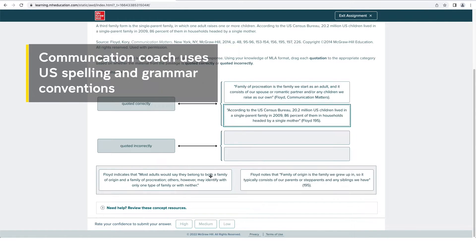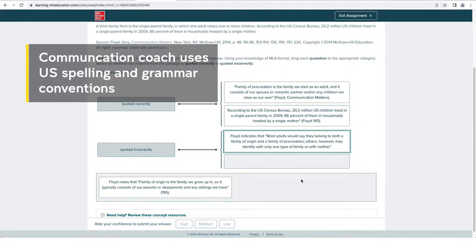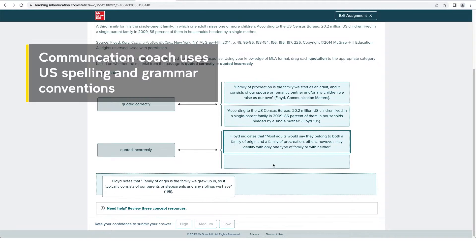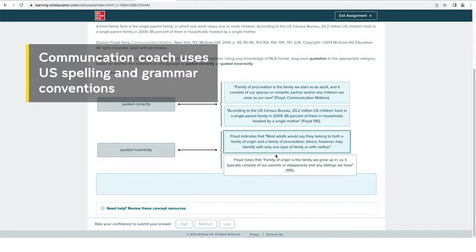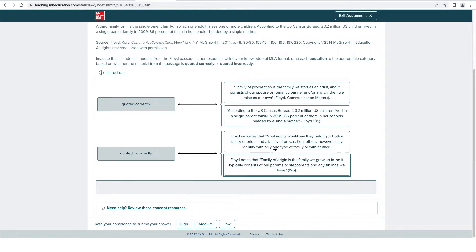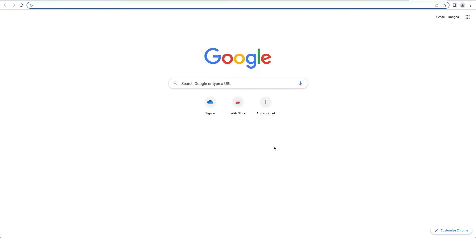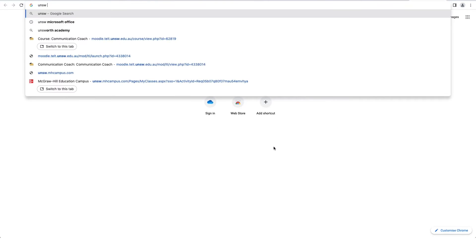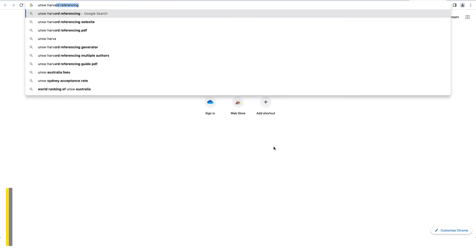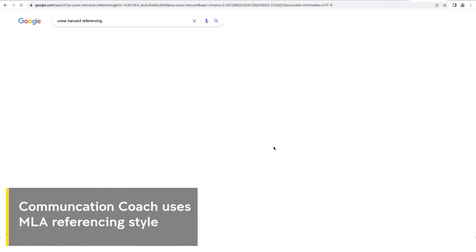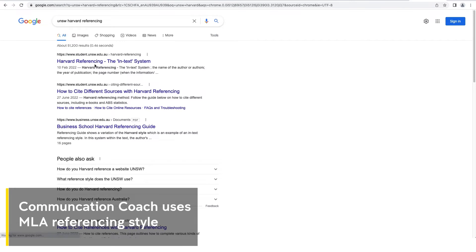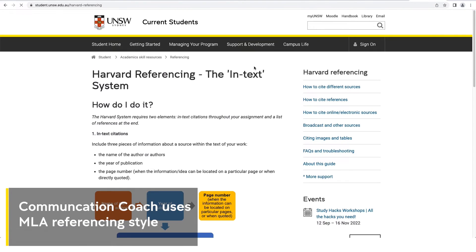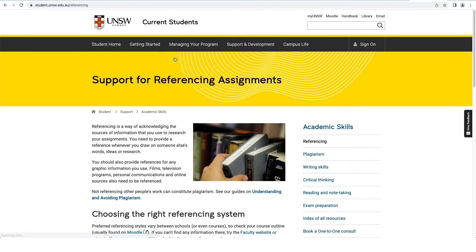Please note, Communication Coach uses US spelling and grammar conventions. If you're unsure, check a good Australian or UK dictionary. It also uses MLA referencing style, but you may need to use APA or Harvard in your course. Just check your course outline.